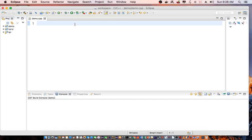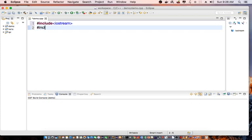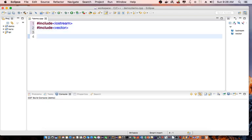First off, I'm going to declare include iostream for standard input-output. Include vector for creating our dynamic array. Then declaring using namespace standard.